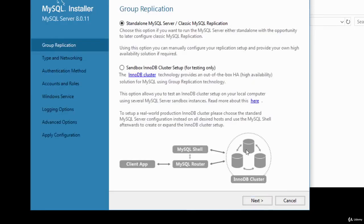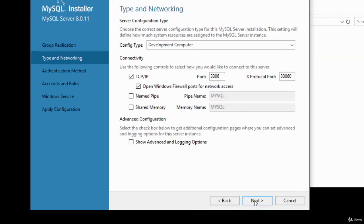You're given an option for group replication: a standalone MySQL option or a sandbox. I'm going to choose the default, which is Standalone, and click Next.